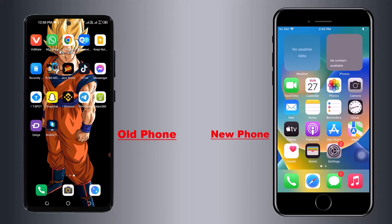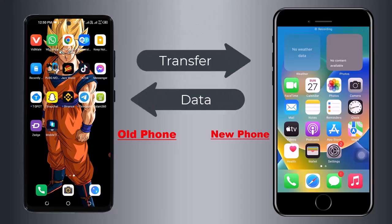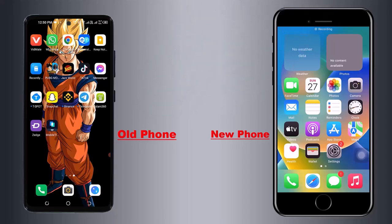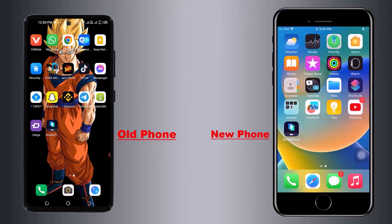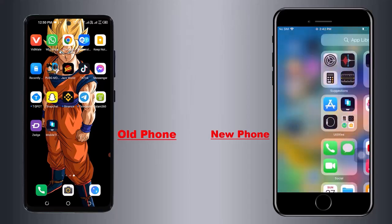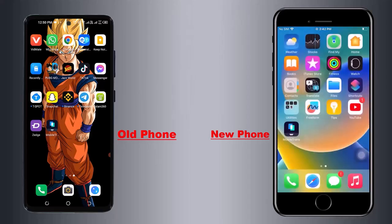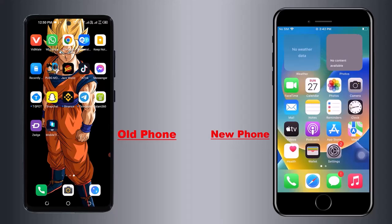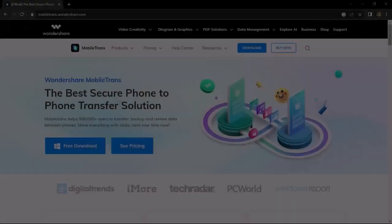Hey guys, welcome back to my channel. If you purchased a new phone and you want to transfer your old phone data to the new one, you can do it very easily. You can transfer data like photos, videos, documents, WhatsApp data, contacts, messages, etc.